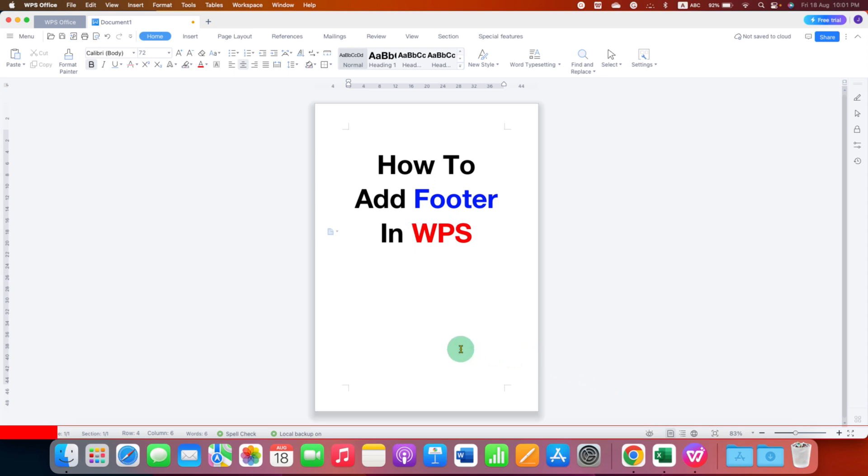If you want to insert footer in WPS Office, then here you need to click on the Insert tab.